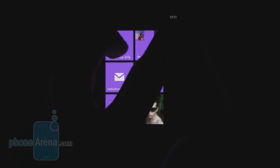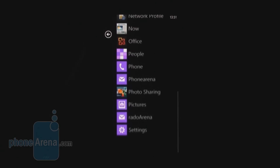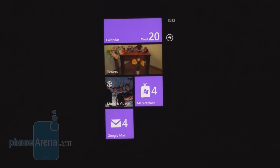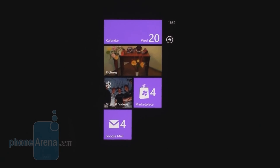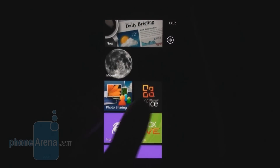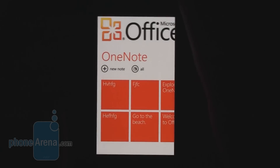This arrow to the right takes me to the main menu, where you can see all of your installed applications and hubs. Hubs are an important part of Windows Phone 7 because they unite most of the functionality in the OS. For example, instead of having separate applications for Microsoft Word or Excel Mobile, you have the Office Hub.